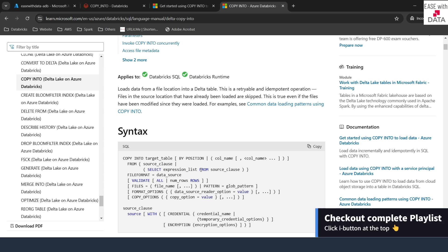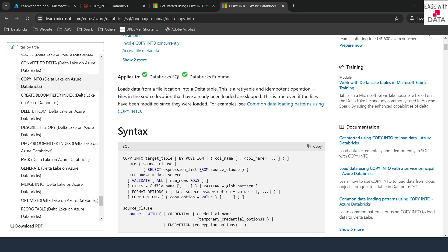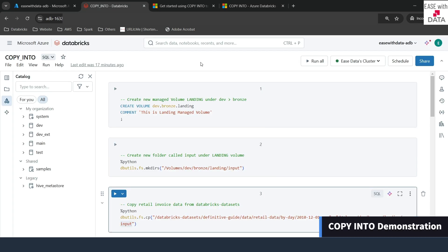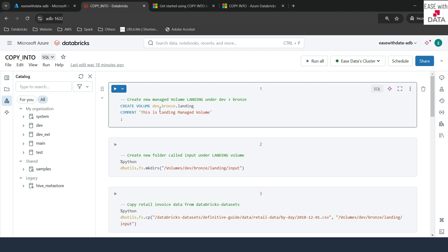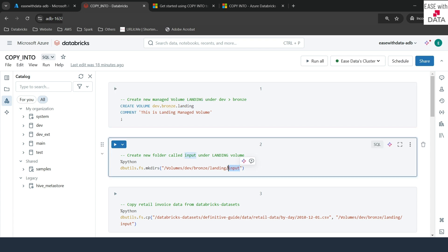If you have not seen our previous videos, I would recommend you go back and watch them first. So without any delay, let's begin. I am in my Databricks workspace. I've already created a notebook called COPY INTO and my cluster is also up and running. For today's demonstration, I'm going to create a new managed volume under the dev branch schema with the name 'landing', and also create a folder called 'input' in which we'll put the files to be read using the COPY INTO utility.